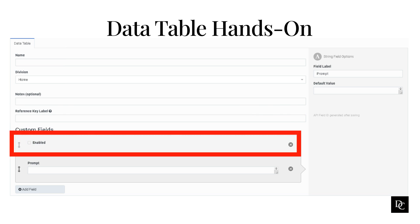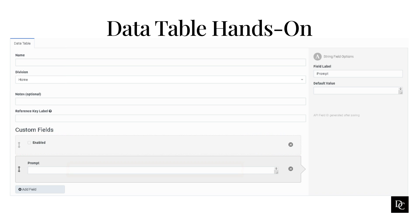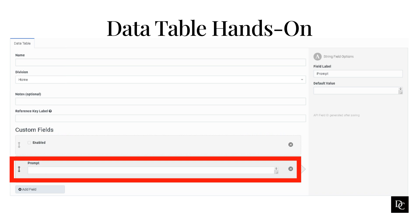Click Add Field and select one of the following. To configure a Boolean or checkbox field, in the Field Label box, type a meaningful name for the field. To ensure the field appears checked by default, select True by default. To configure a string, in the Field Label box, type a meaningful name for the field and type a default text value. To configure an integer field, in the Field Label box, type a meaningful name and enter a default value. To configure a number, in the Field Label box, type a meaningful name and enter a default value.